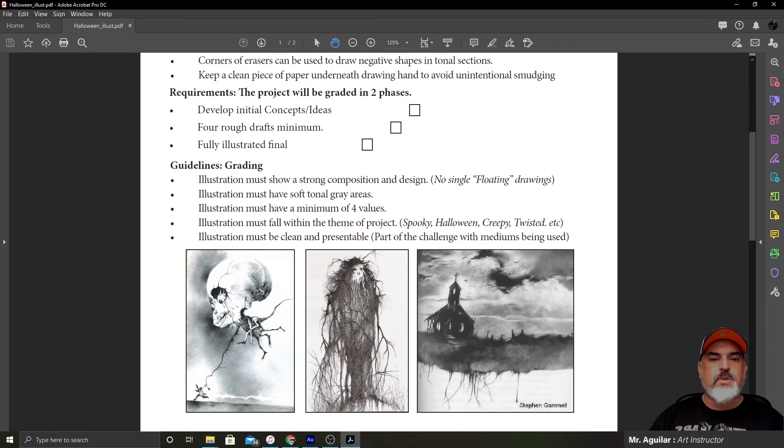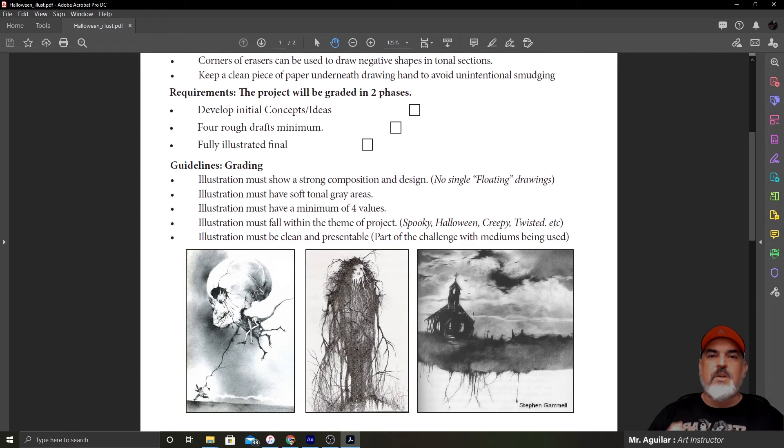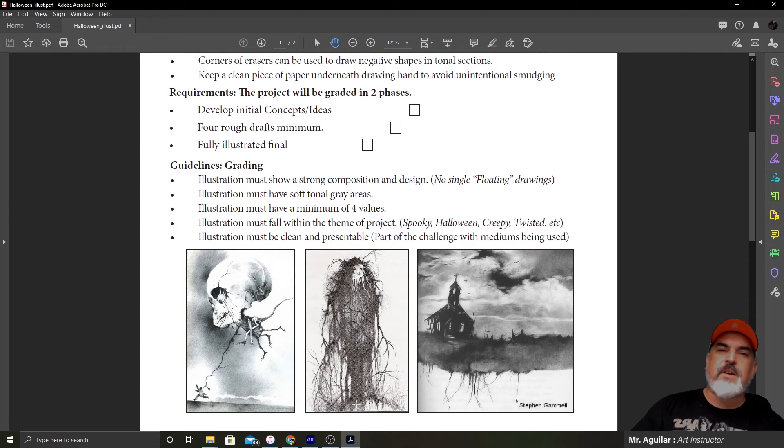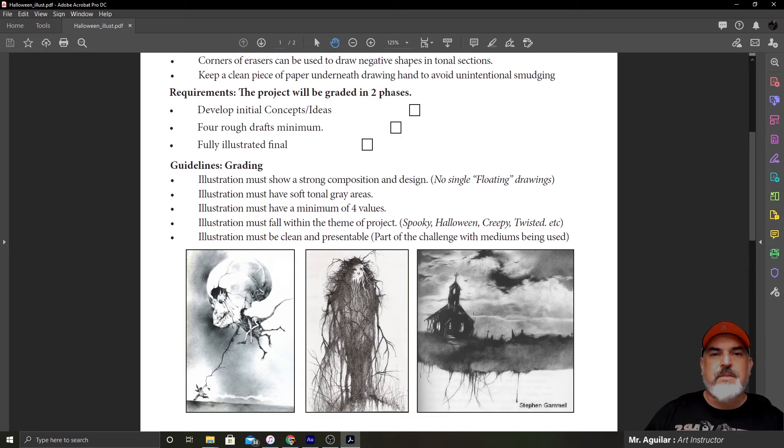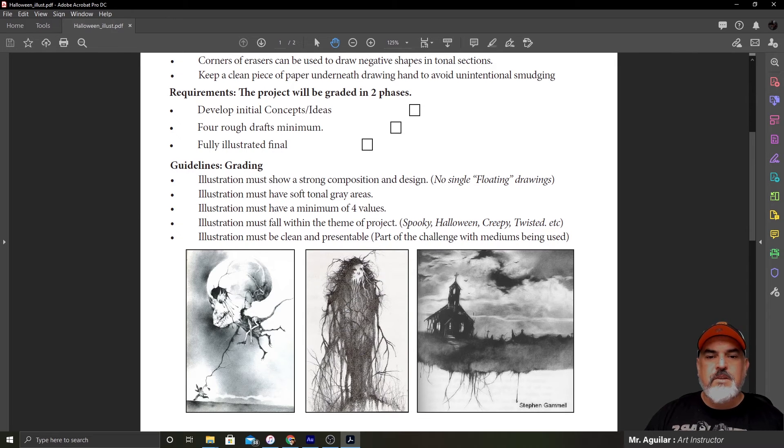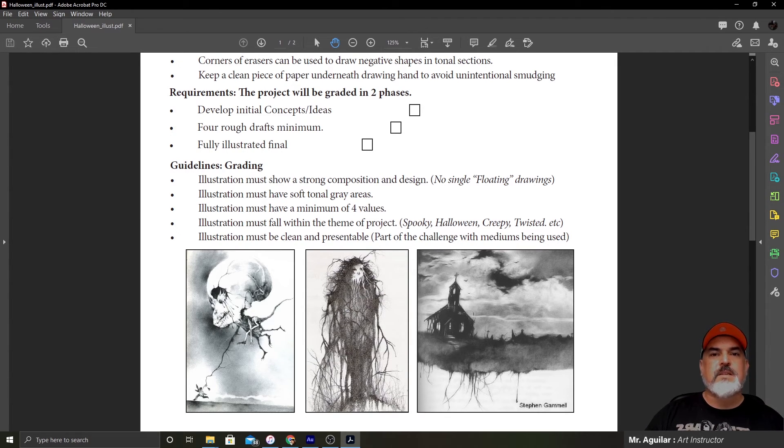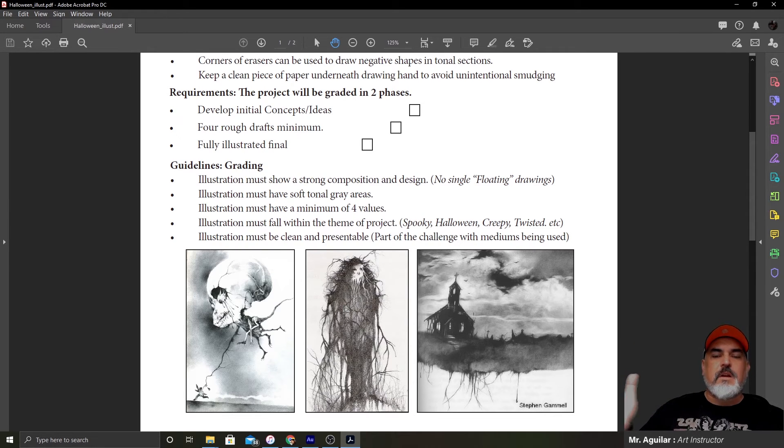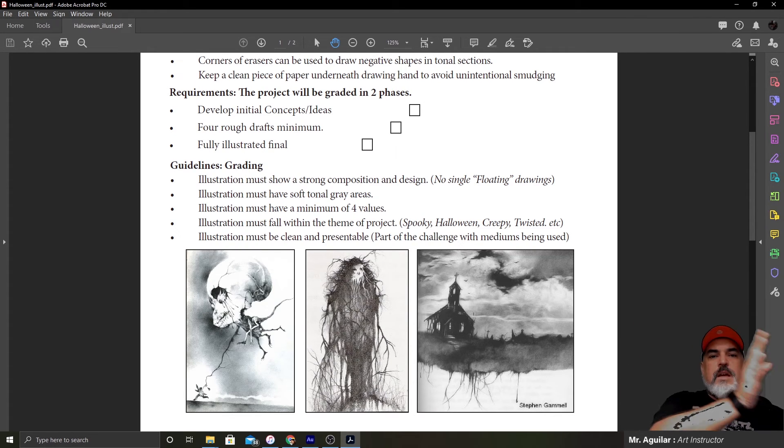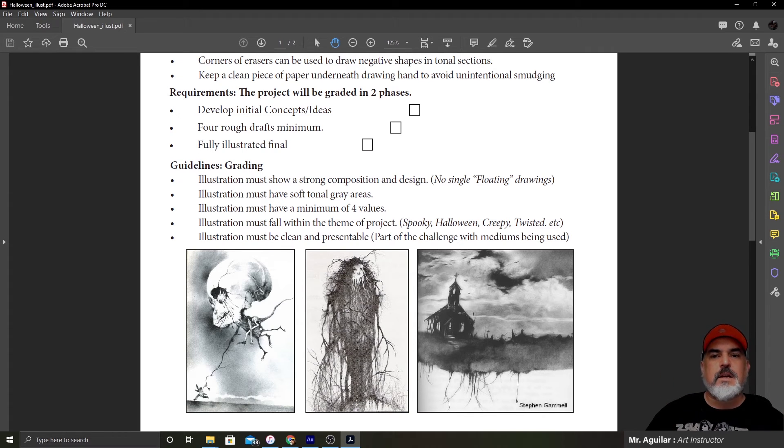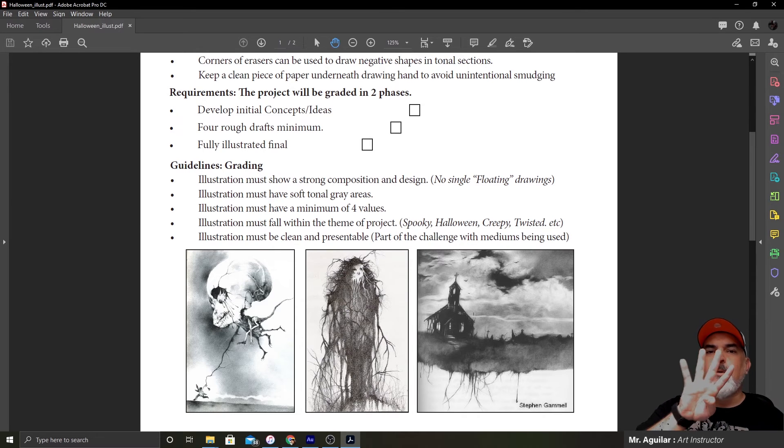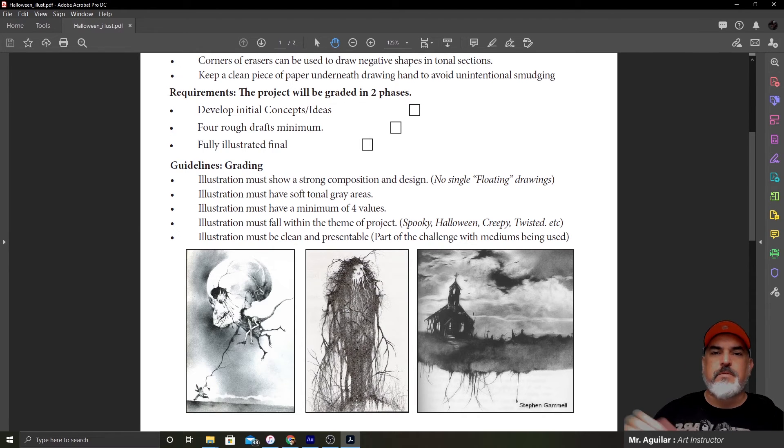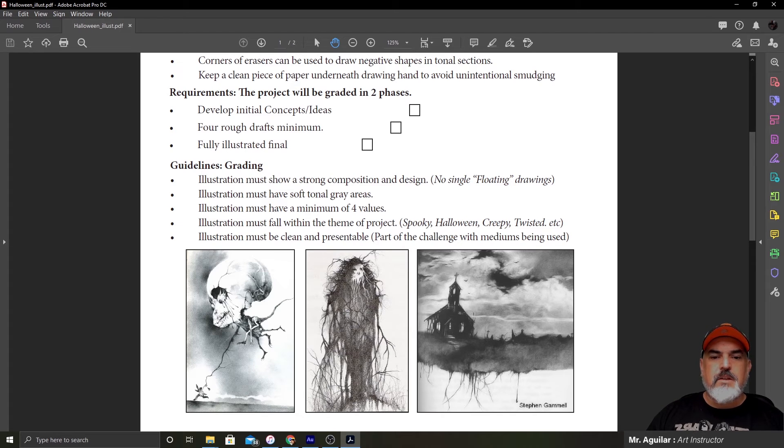Illustration must have soft tonal gray areas. That means the areas where it's kind of smudged. And again, I'm going to show you guys various techniques that you can do at home, and you probably already have the supplies at home to do it. If not, I can show you some other tricks. Illustration must have a minimum of four values. So on a grayscale, if we have black being at one end and white being at the other, well, you have other variations of gray in between white and black. Usually we look at a value chart of about eight levels. So you need at least four values from light to dark in your final illustration.